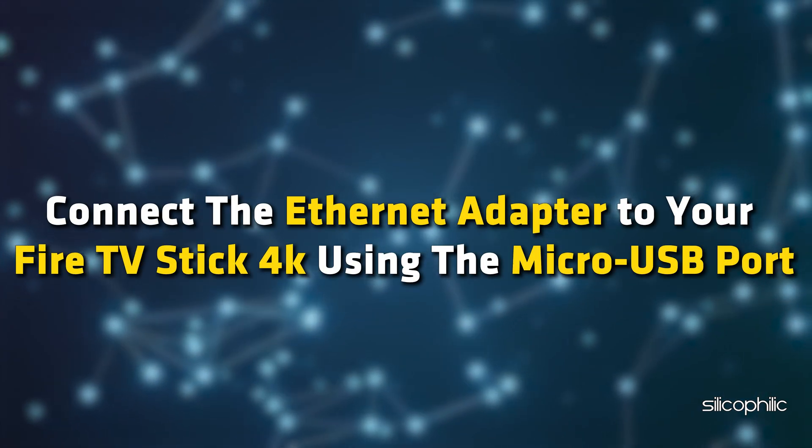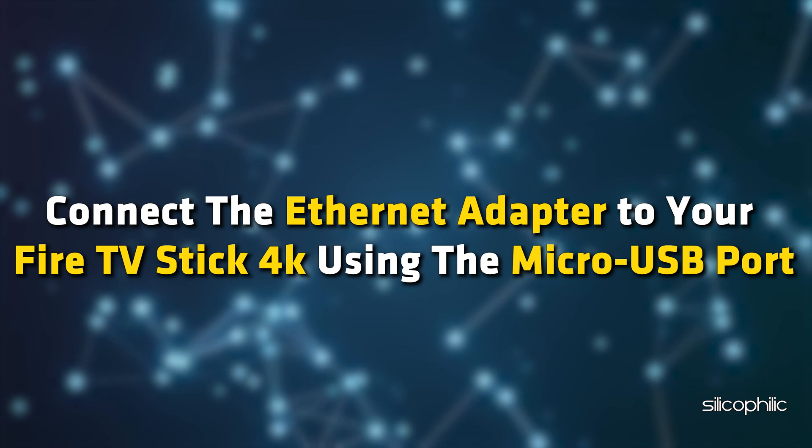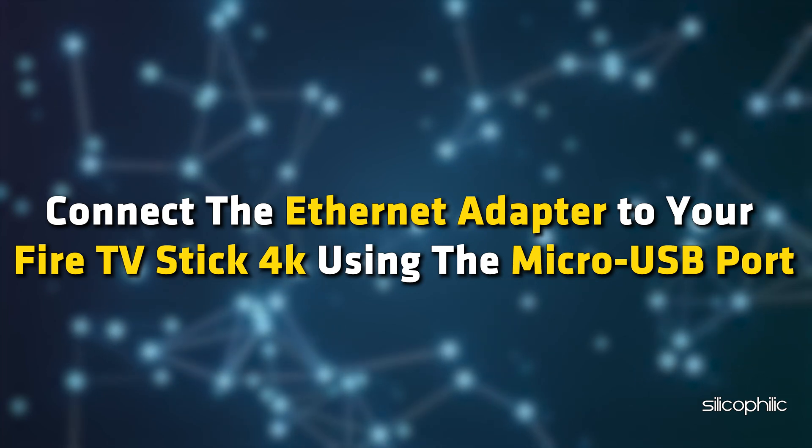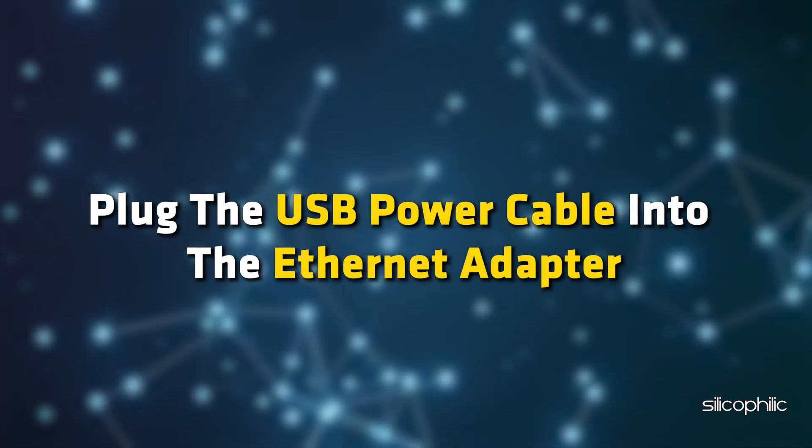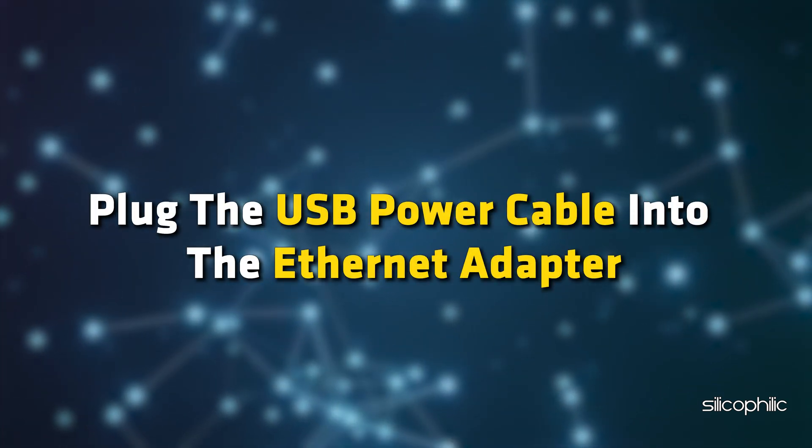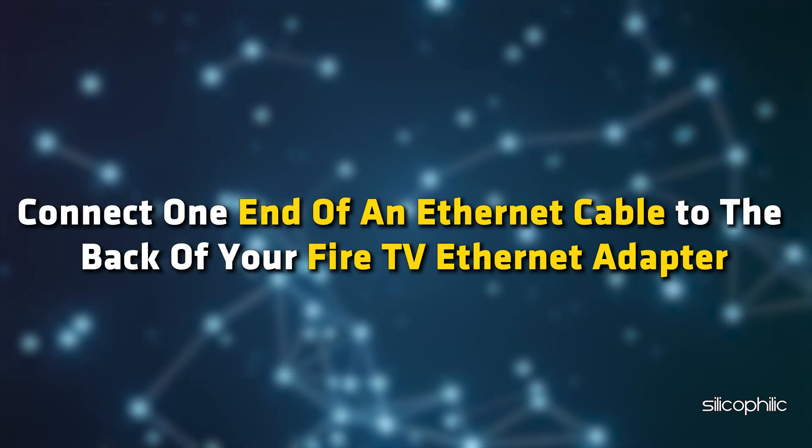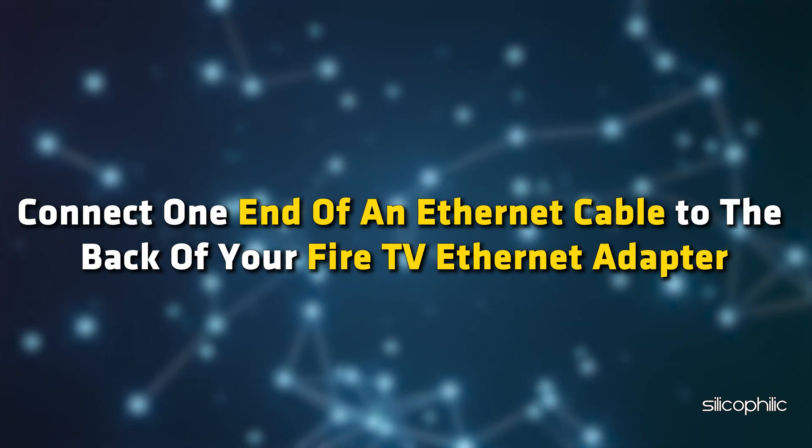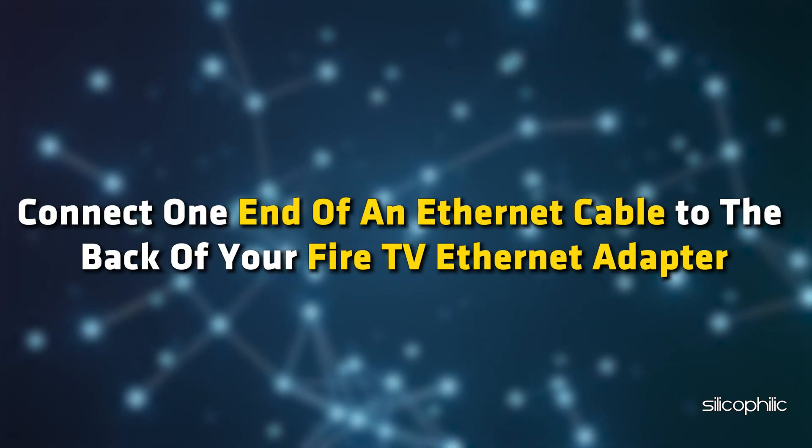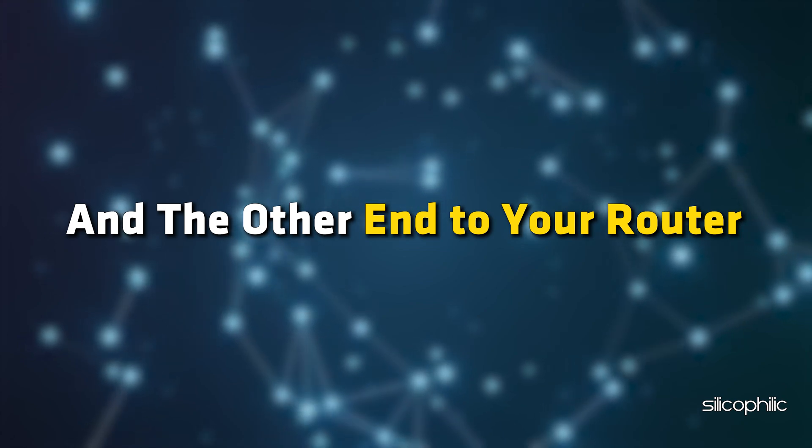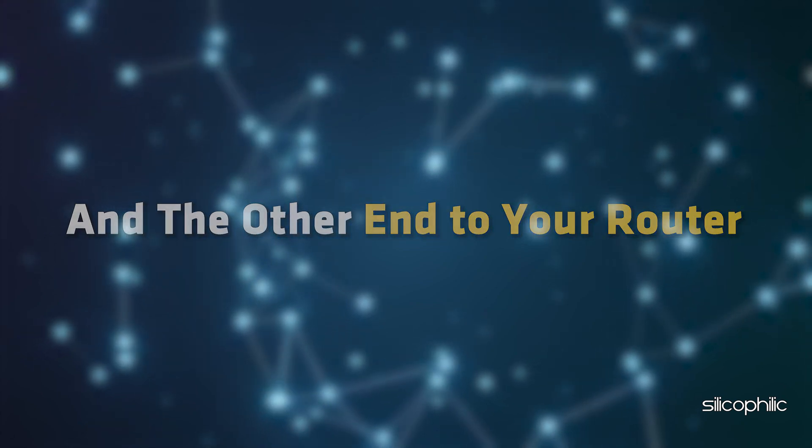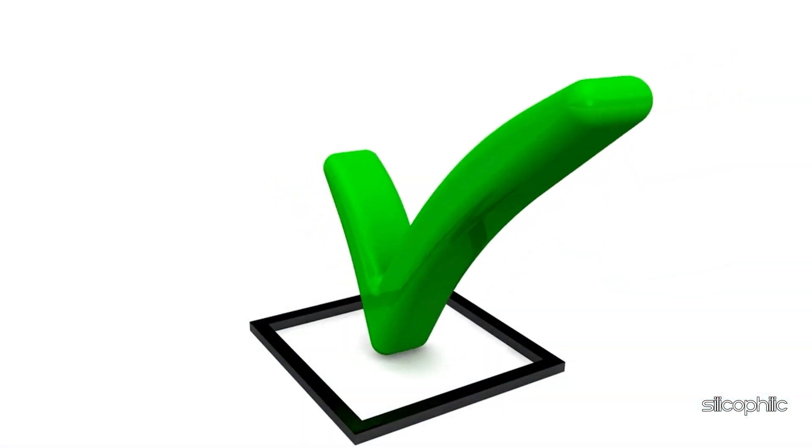Connect the Ethernet adapter to your Fire TV Stick 4K using the micro-USB port. Plug the USB power cable into the Ethernet adapter. Connect one end of an Ethernet cable to the back of your Fire TV Ethernet adapter and the other end to your router. Then check if it is working.